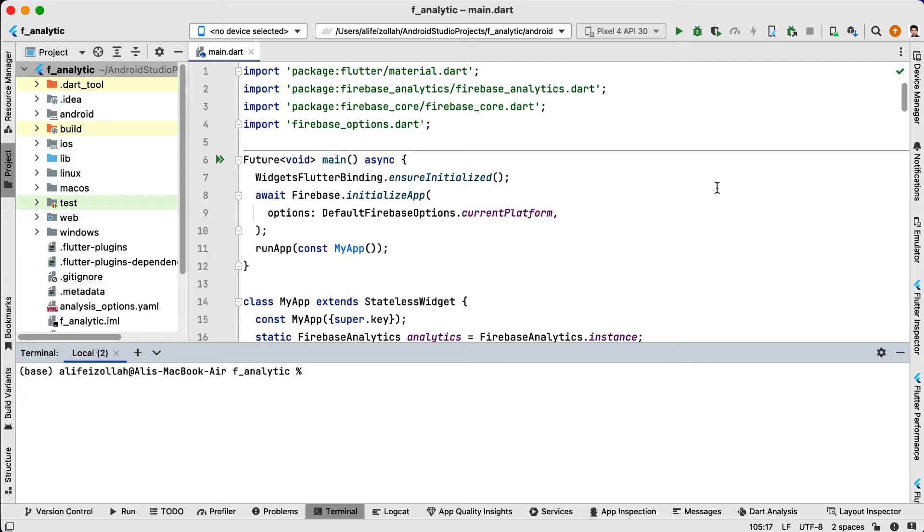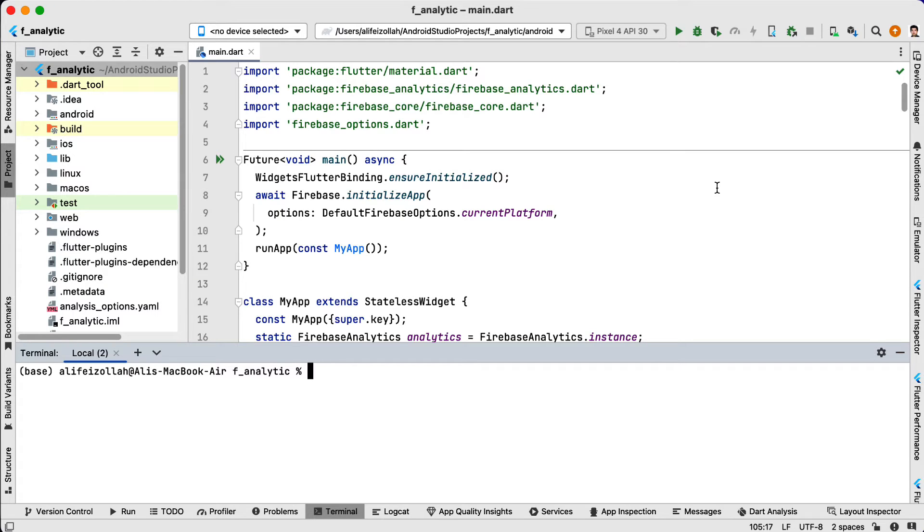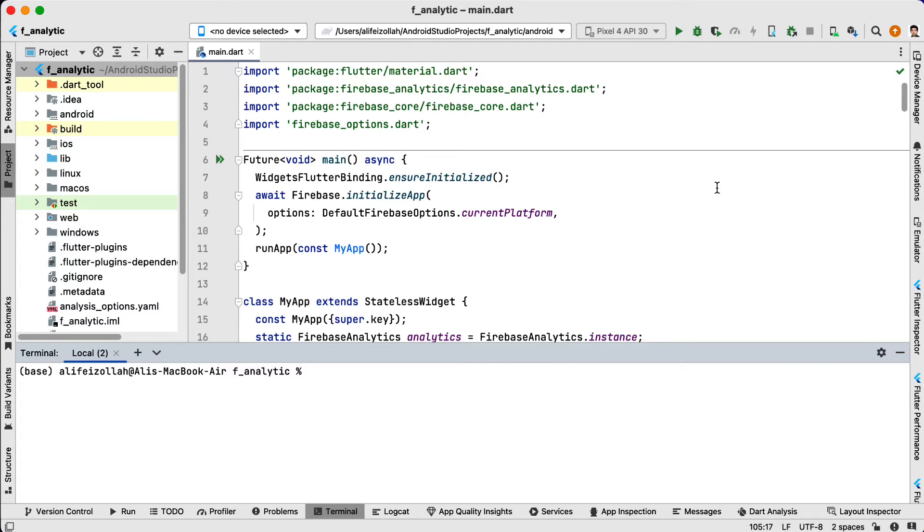Here are two real-world examples where SHA-1 fingerprints are important. One is Google Sign-in integration. Suppose you are building a Flutter application where you want to allow your users to sign in using their Google account. To achieve this, you have to integrate Google Sign-in into your app. As part of the process, Google requires you to register your application in the Google API console. During this registration, you have to provide the SHA-1 fingerprint of your application.